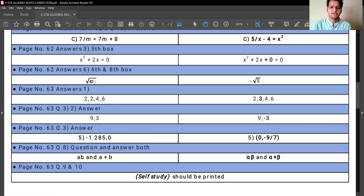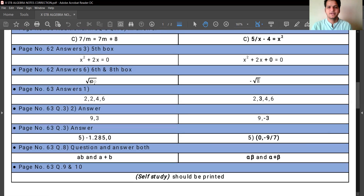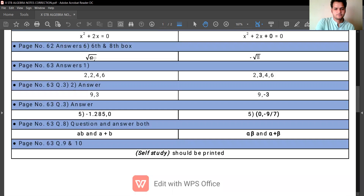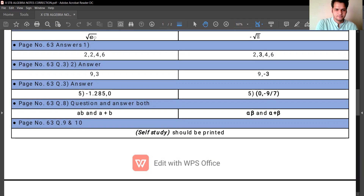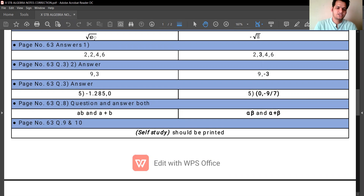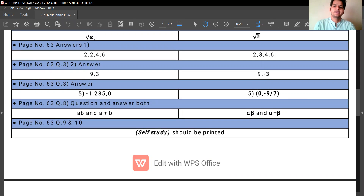Page number 63, answer number 1 is printed as 2246, whereas it should be 2346. Page 63, question number 3, second question: answer is printed as 9, 3 — it should be 9, minus 3. The fifth answer should be 0, minus 9 upon 7, not minus 1, 2, 8, 5, 0. Page 63, question number 8: both question and answer use A and B, which should be replaced with alpha and beta. Additionally, on page 63, question numbers 9 and 10 are for self-study, so that should be noted there.